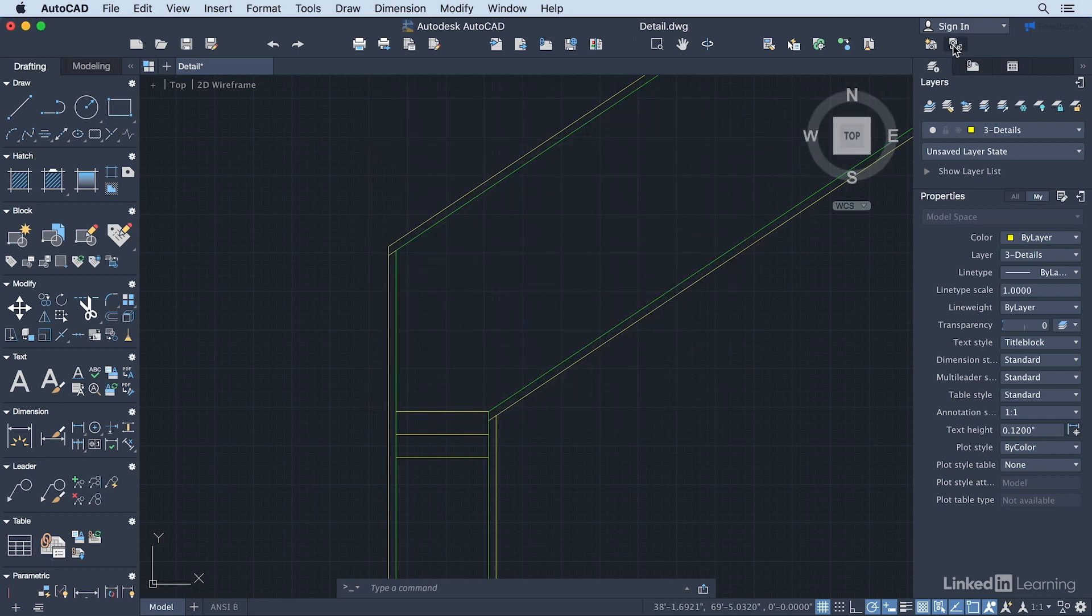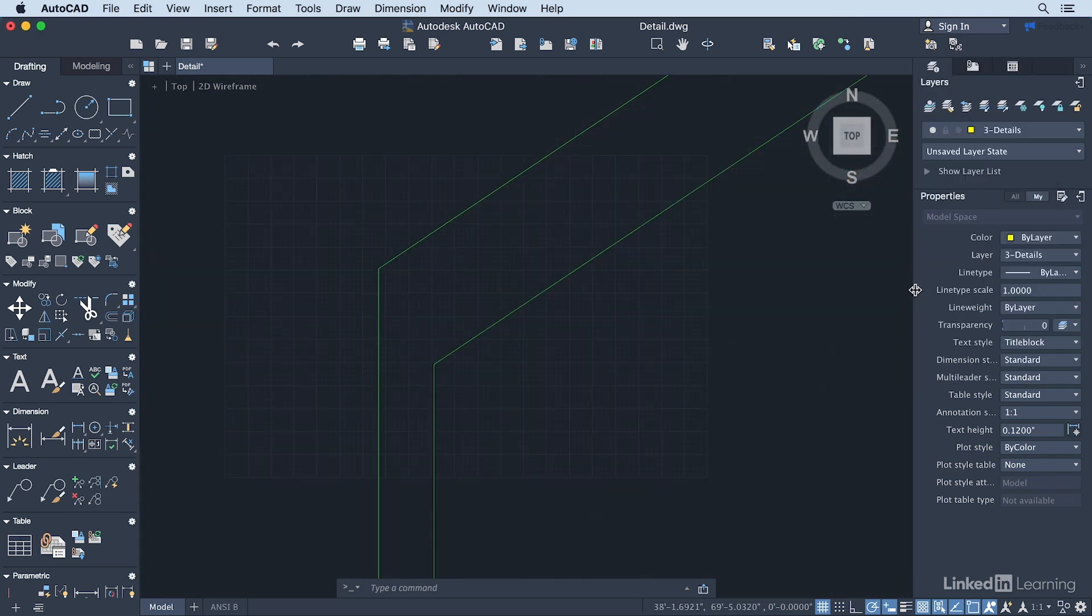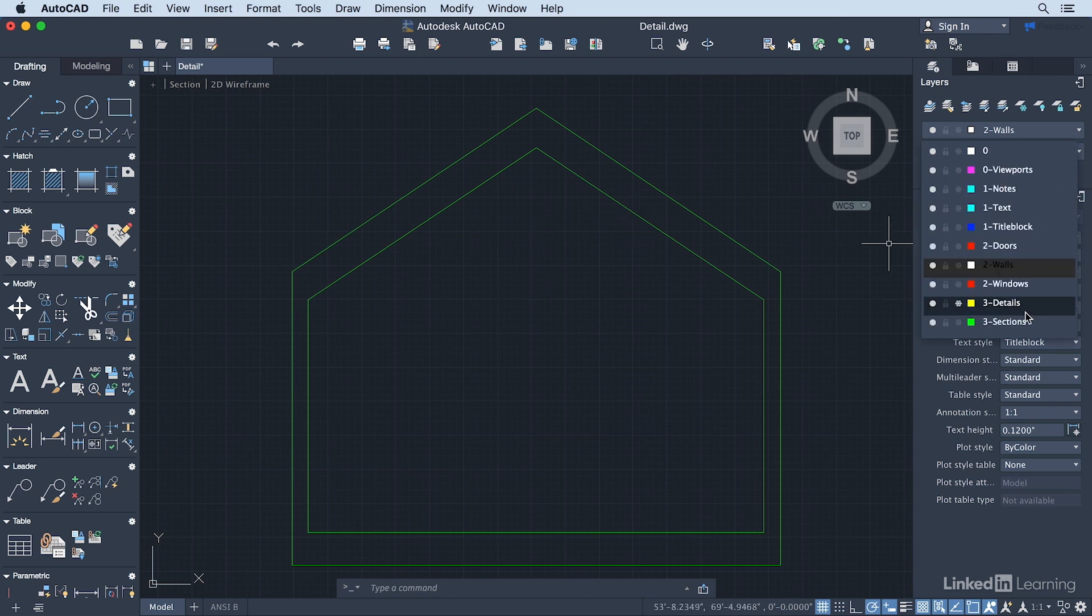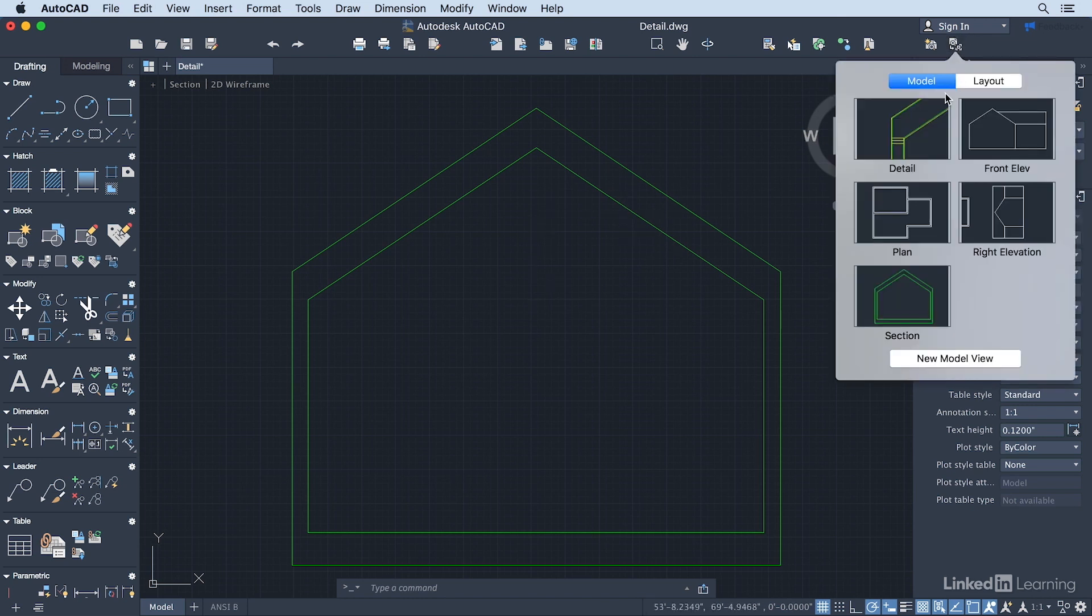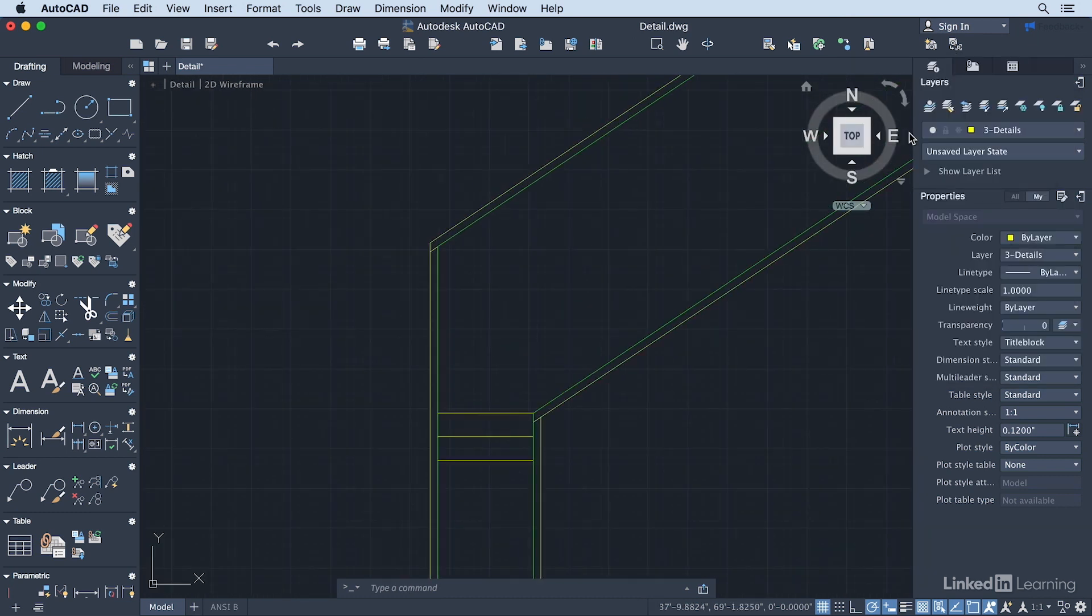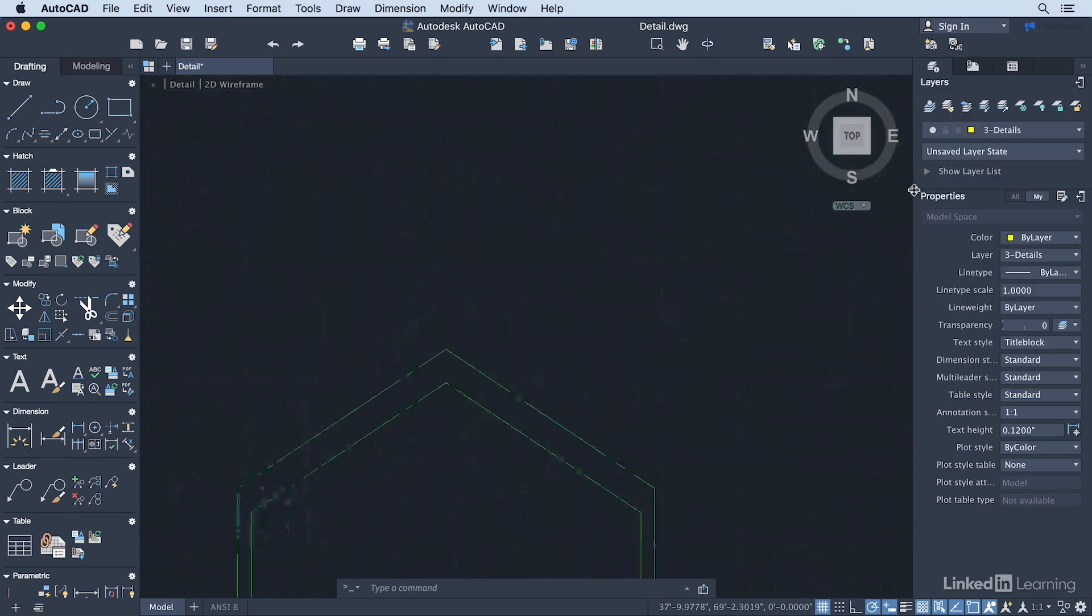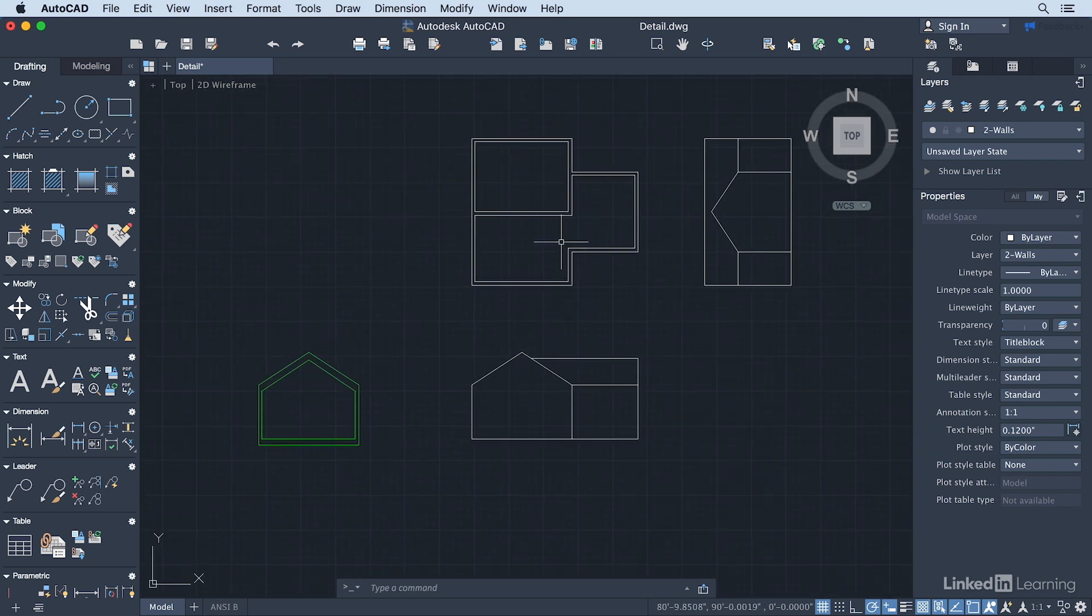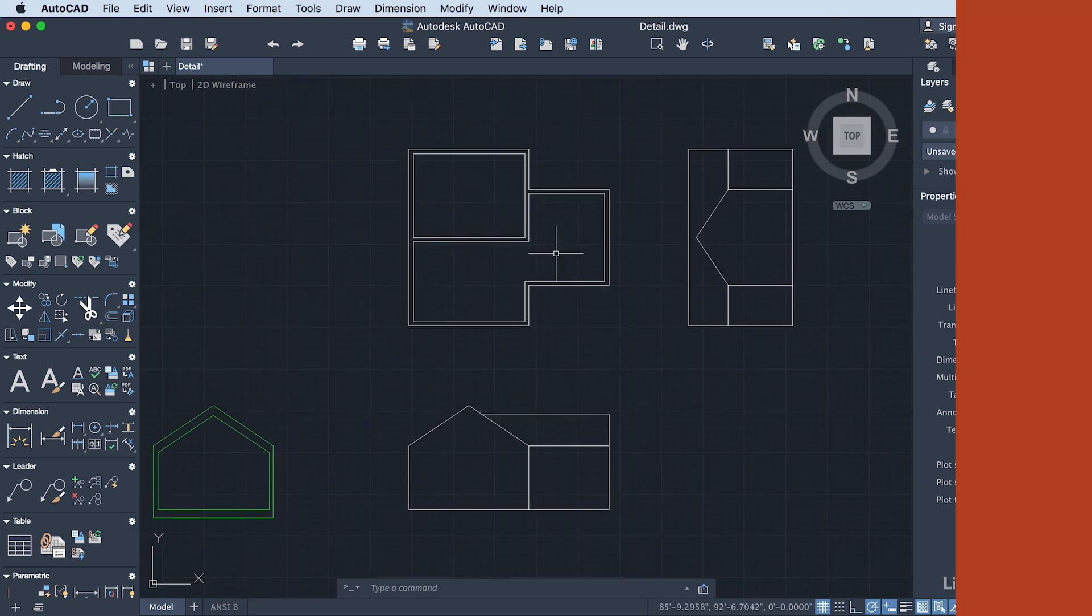And there we are. So now I should be able to go back to my section view. And that turns off the details view layer. Or I can go back to detail. And that turns my layer back on. So this is exactly what I want. I've got extra detail in that particular view, but nowhere else. I can go back to any of my other plans here. And there we are.